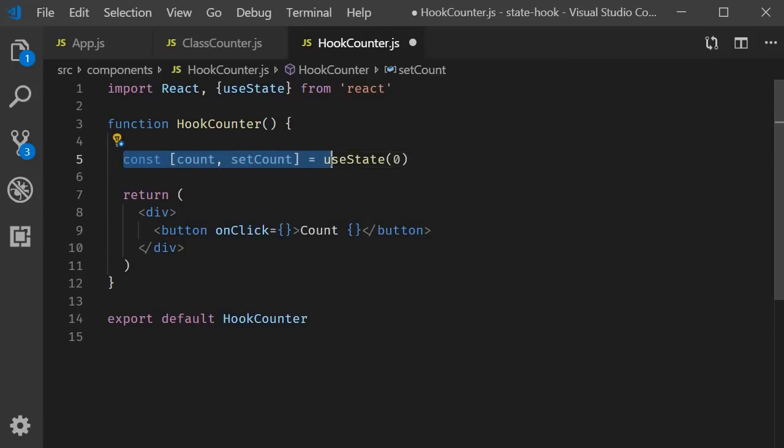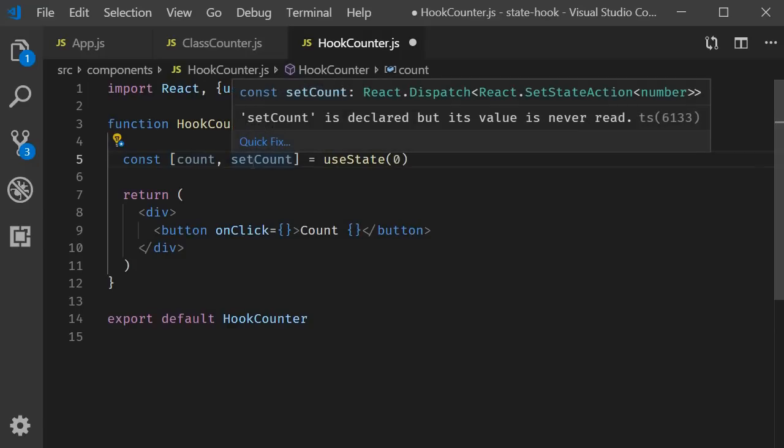This syntax right here is called array destructuring, which is a feature in ES6. If you are unaware of what is array destructuring, pause the video, quickly read up on the topic and then resume. Shouldn't take you more than five minutes. Now the names count and setCount are chosen so that it makes sense when you read the code, but you can name them anything you want to. Could be number and setNumber or even completely random variable names like subscribe or enable notifications.